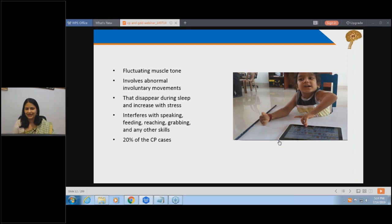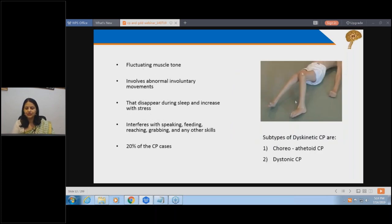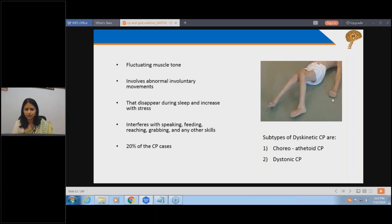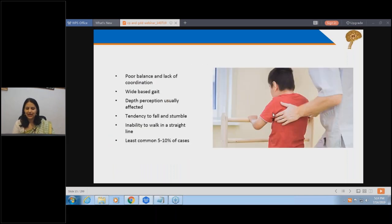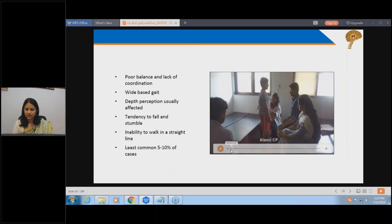For example, when the child is sleeping it is completely normal, but when the child wants to go and pick something up, the tightness increases. That is known as dyskinetic or dystonic cerebral palsy. When the cerebellum - the small brain - is affected, balance is affected and the child has incoordinated activity. That is an example of ataxic cerebral palsy.